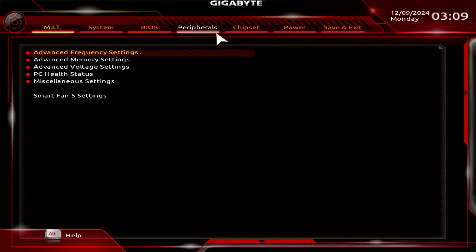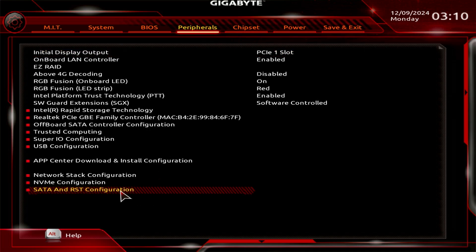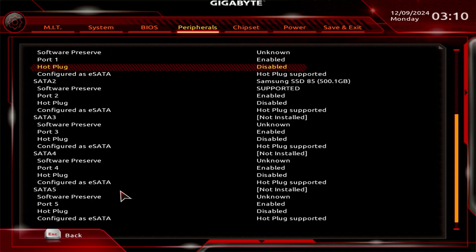Navigate to the Peripherals tab. Select the SATA and RST configuration option.